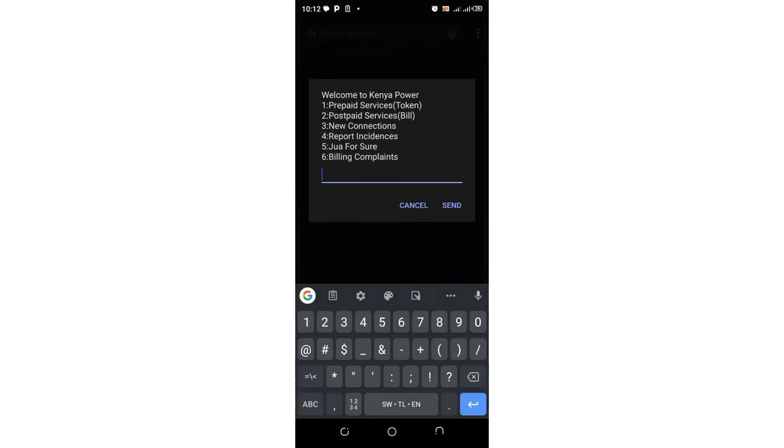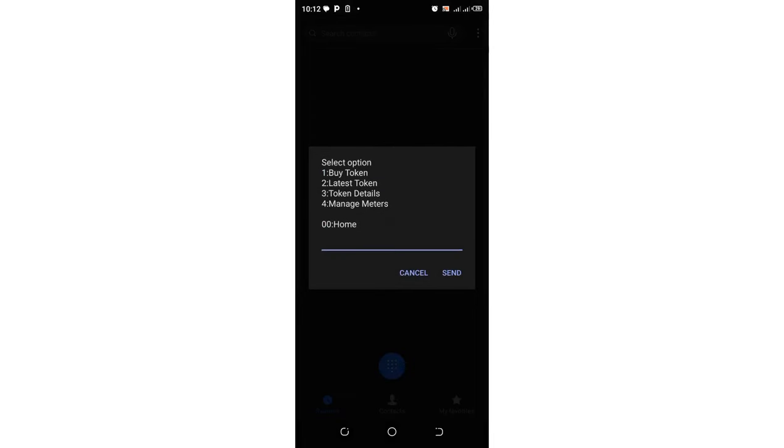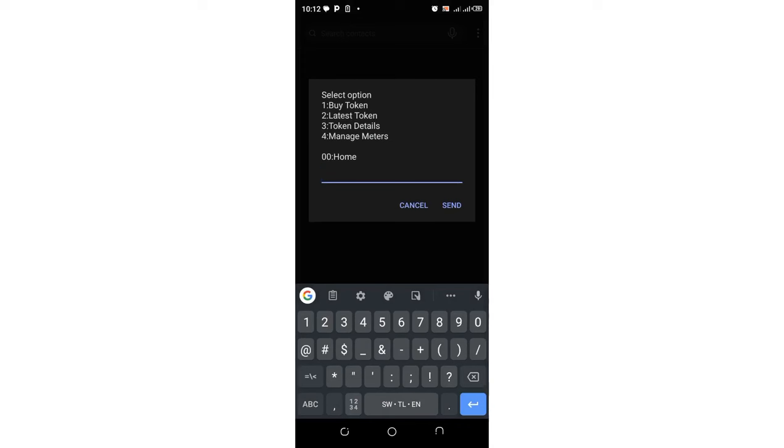Then you need to move to option one where we have prepaid service in bracket token. So as I have demonstrated,